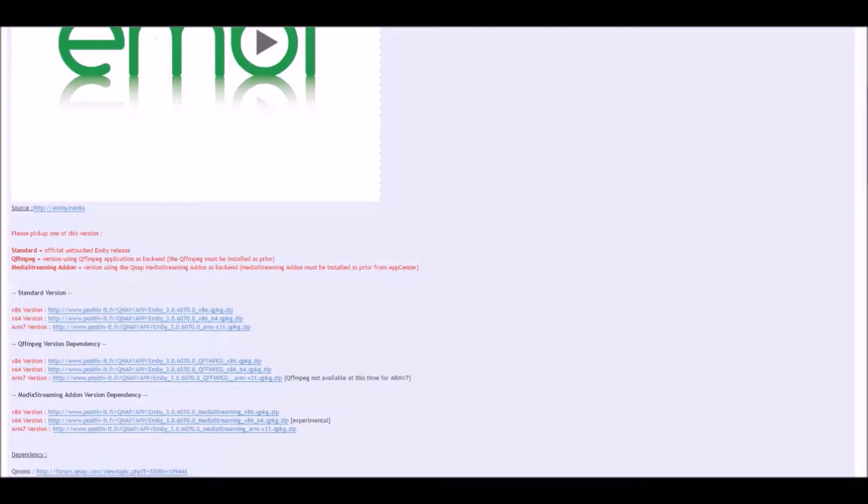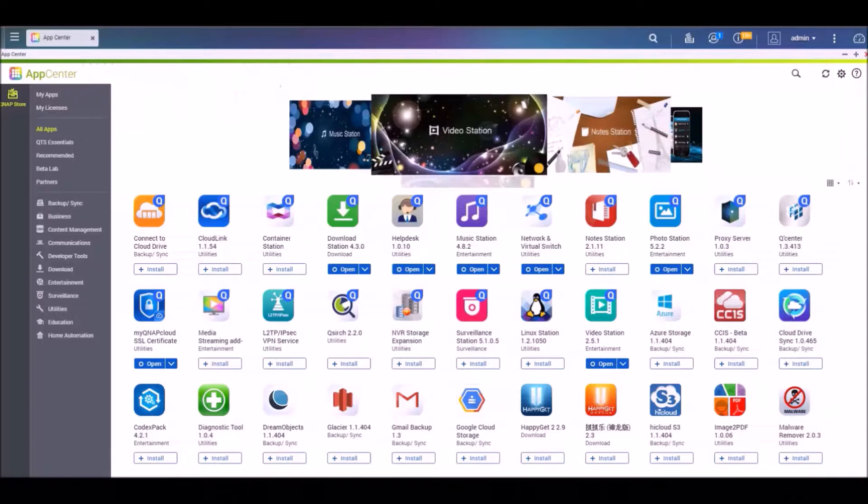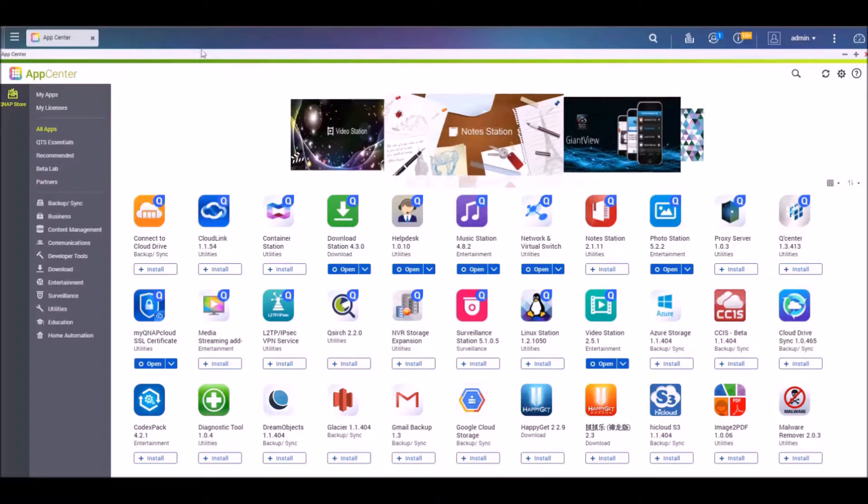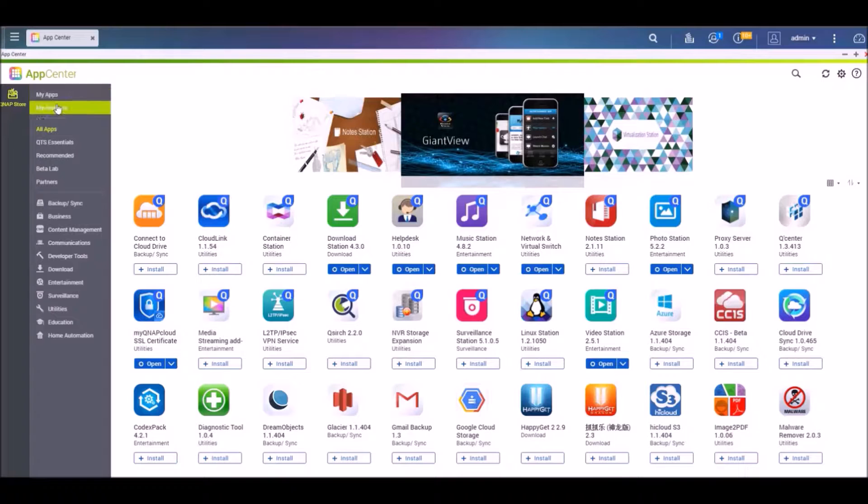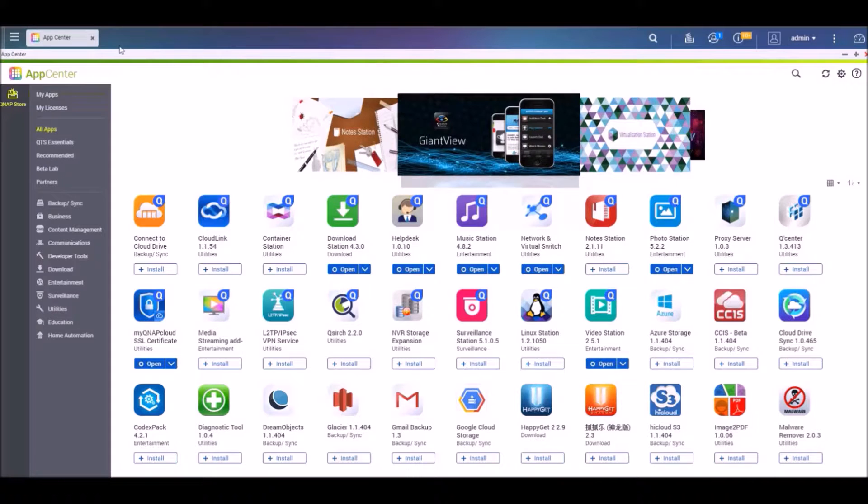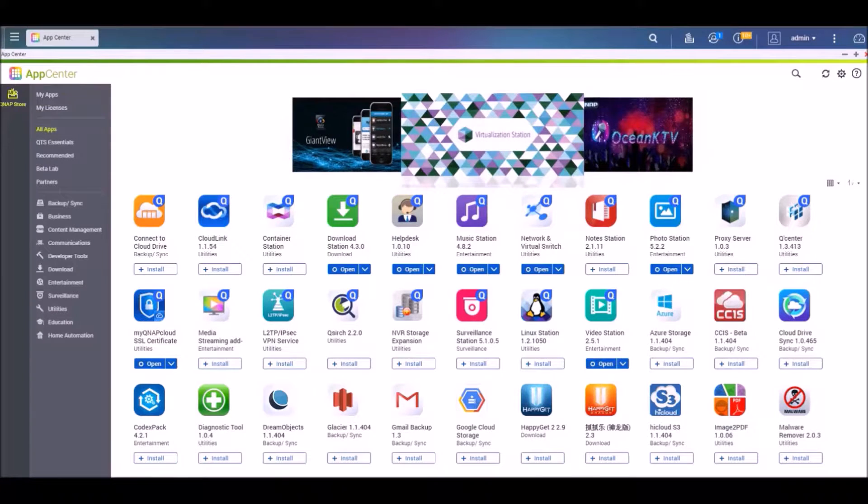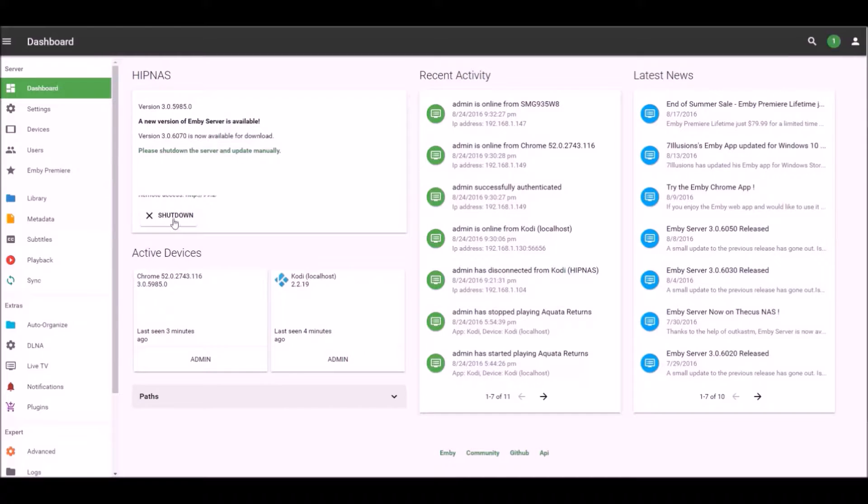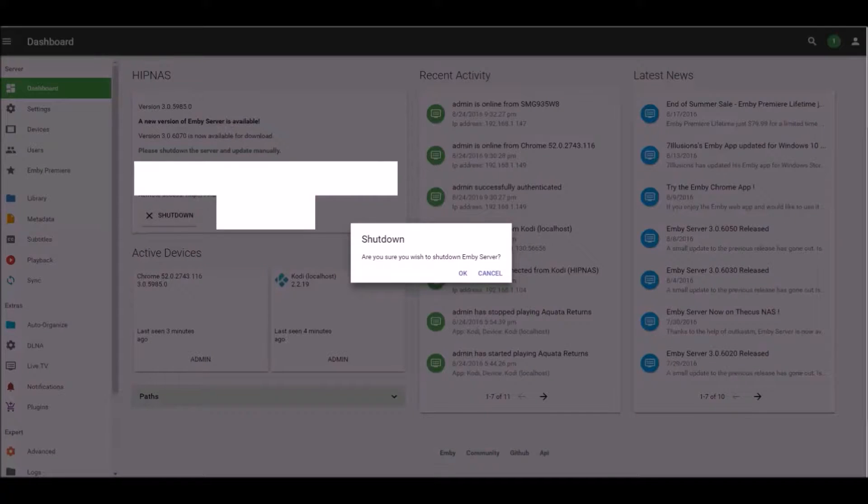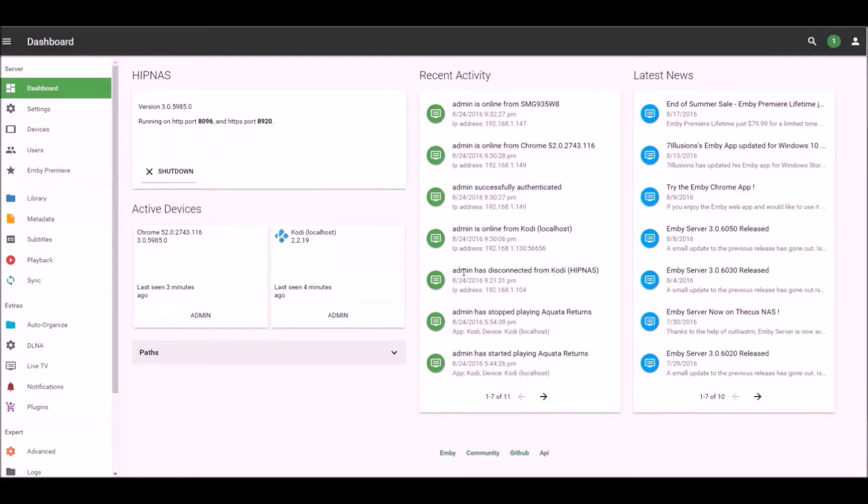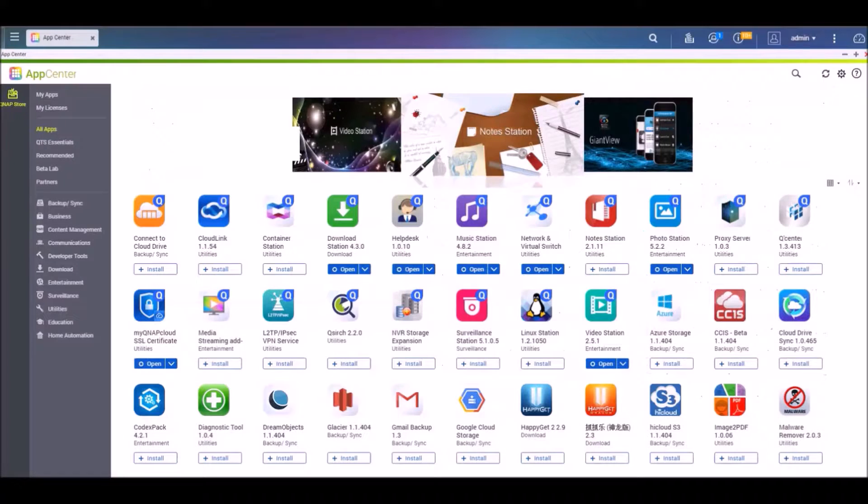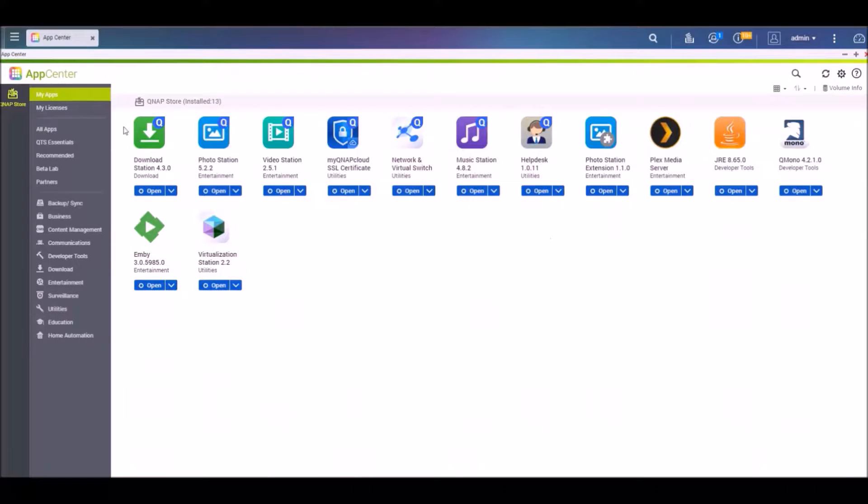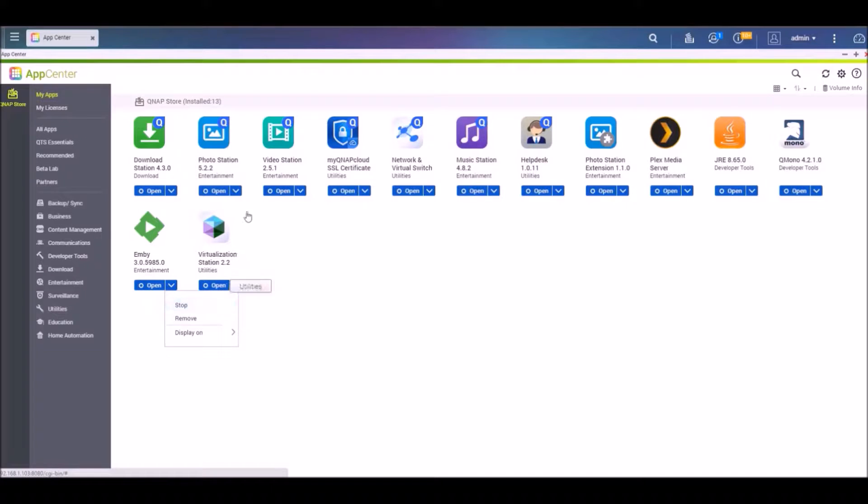So what you're going to do is go back to your NAS and we will shut it down right from the app itself. Just click shut down there. If you wish to shut it down, hit OK. And then we'll just go back to our QNAP interface here and then just go into my apps and it should shut down. Let me just do a little refresh here.